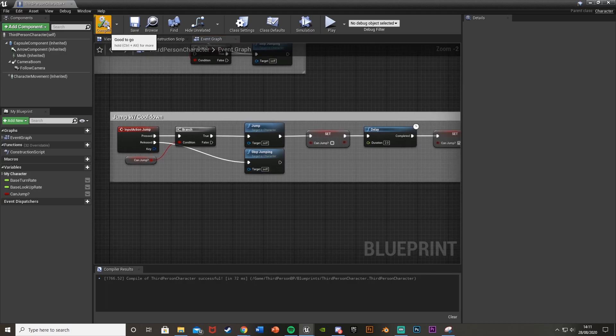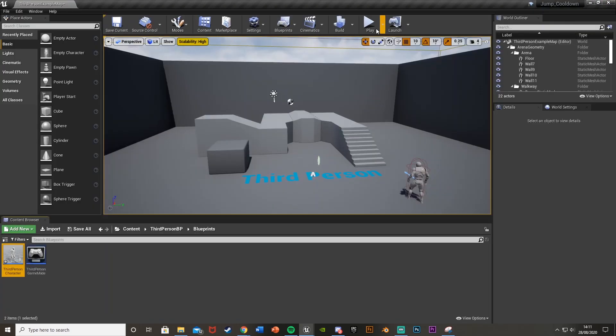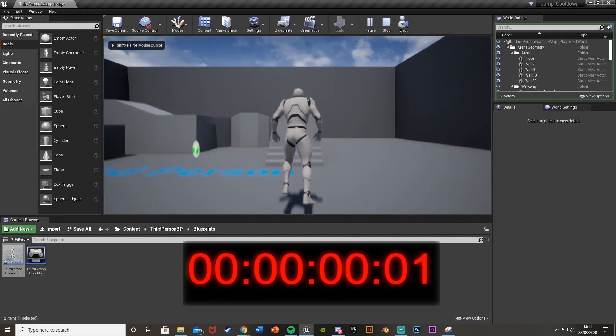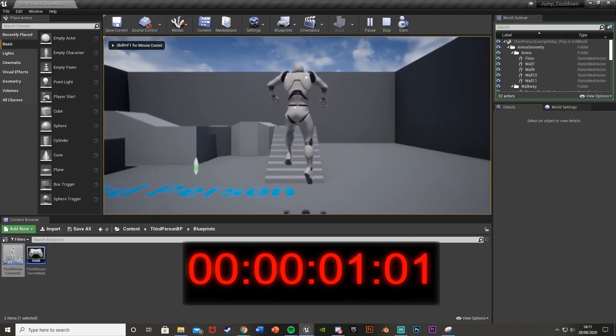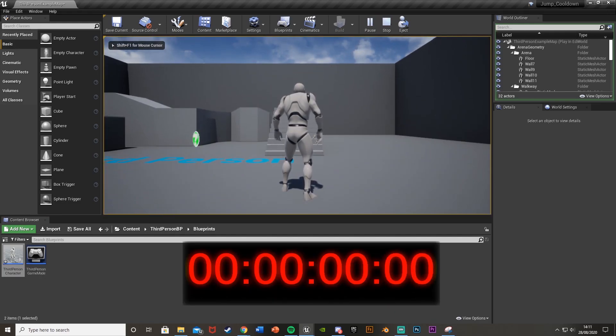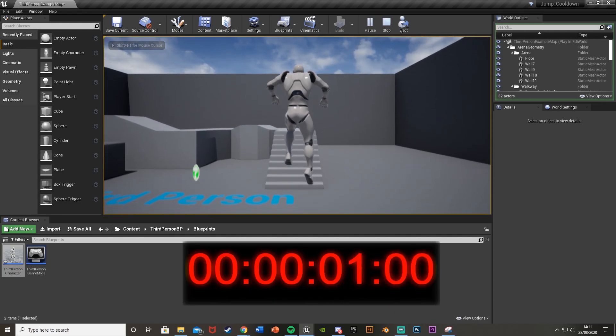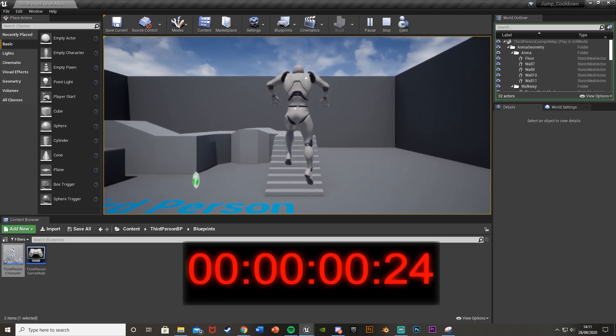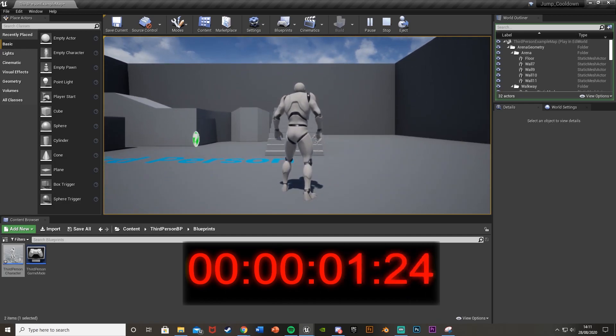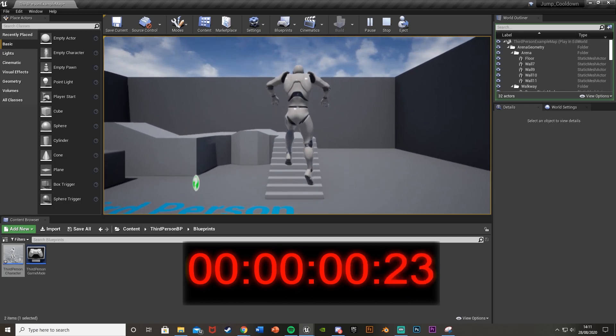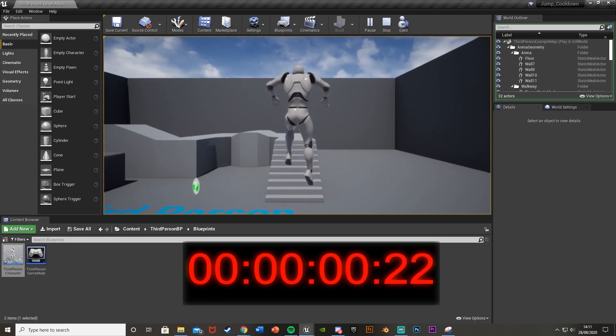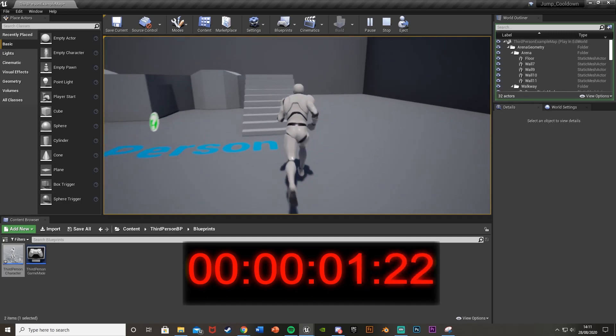So let's test this out. So if we hit compile, minimize and play this you can see that we jump and if I keep hitting space I can't jump and then I can after two seconds. So jump and jump after two seconds is up. So that works perfectly.